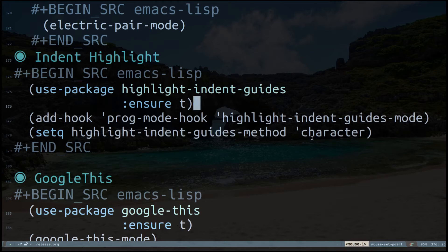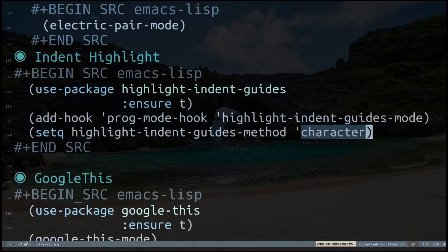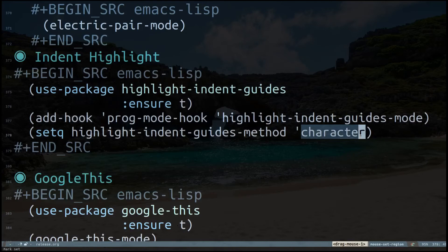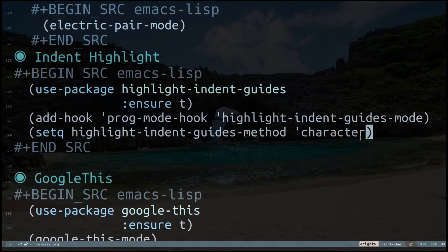This has four different highlight methods: character, bitmap for the dots. If you want just plain lines you can use character. If you need bitmap or dots you just specify bitmap over here, or if you need columns you can specify column.